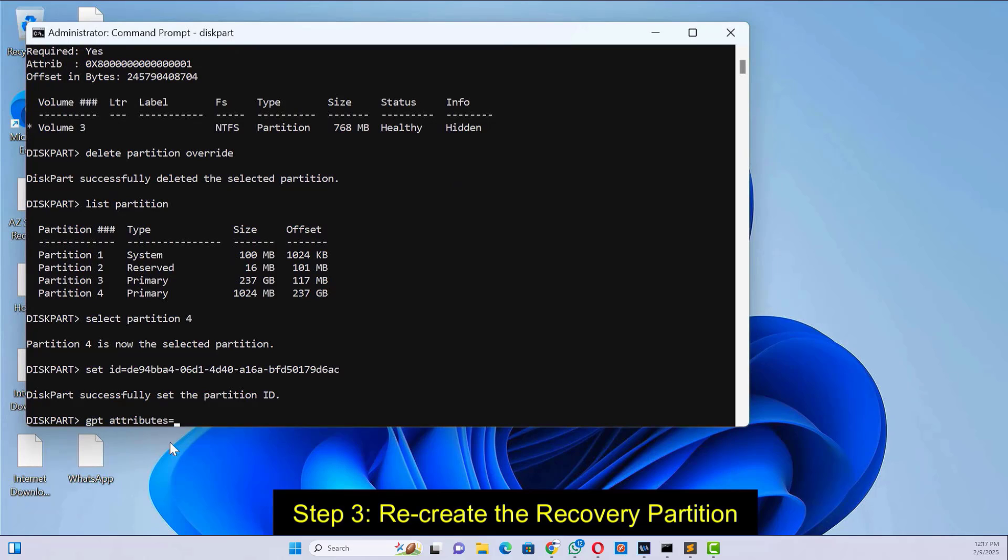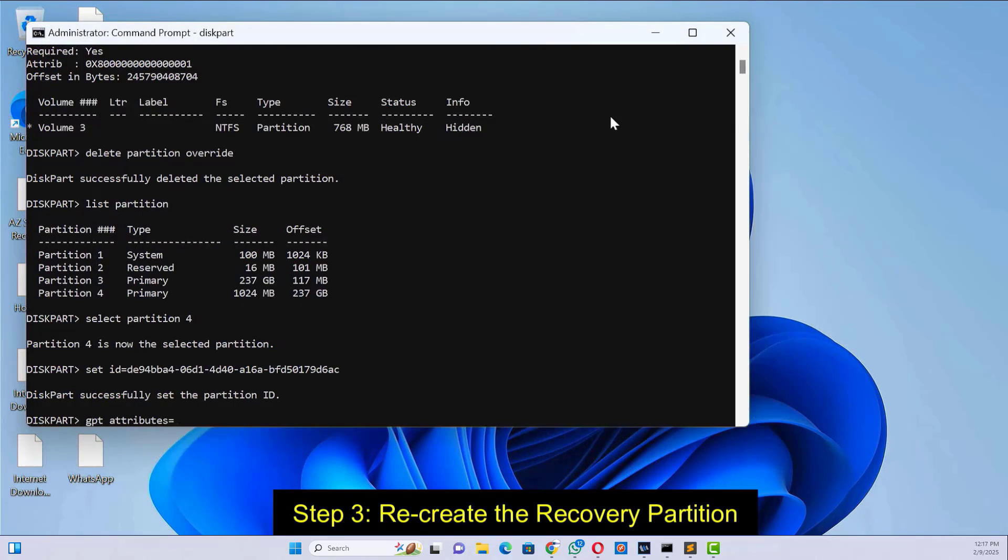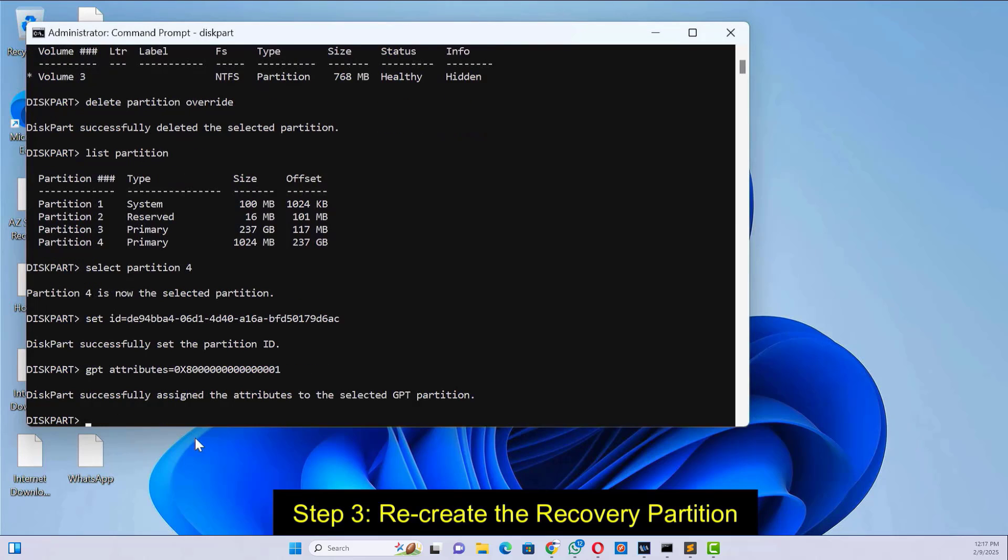Then set the attributes. The recovery partition is now created.